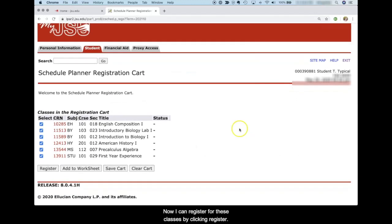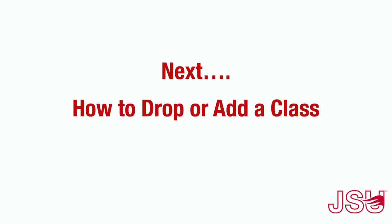So that concludes this video. In my next video, we'll talk about how to drop or add a class after you've already registered.